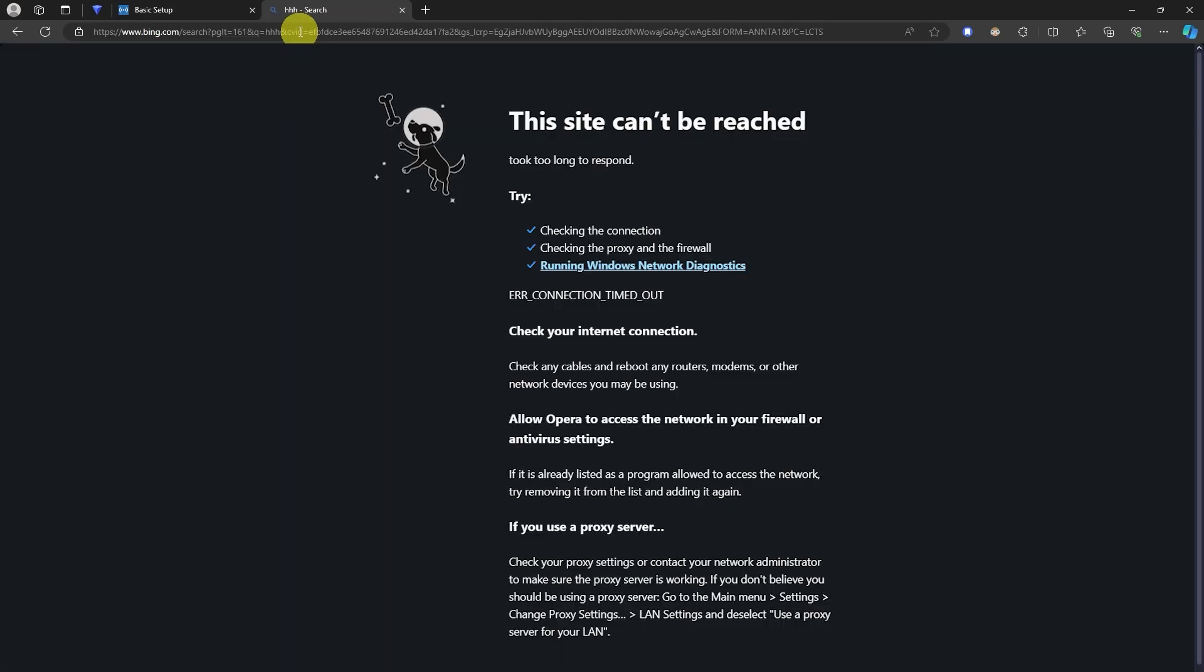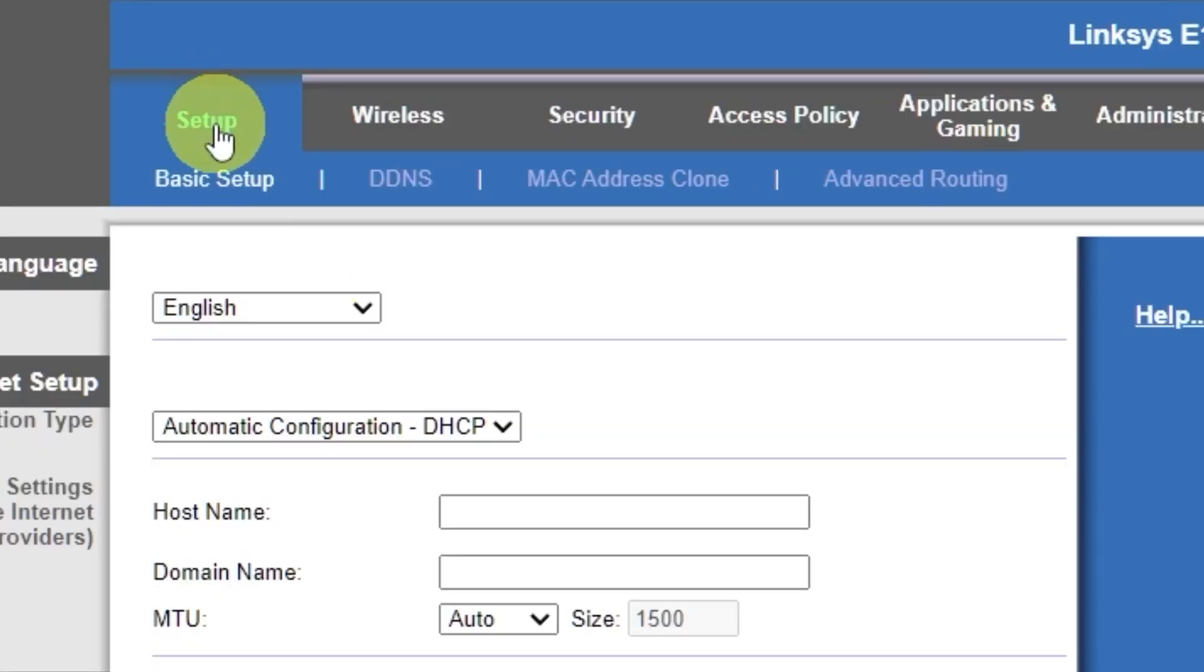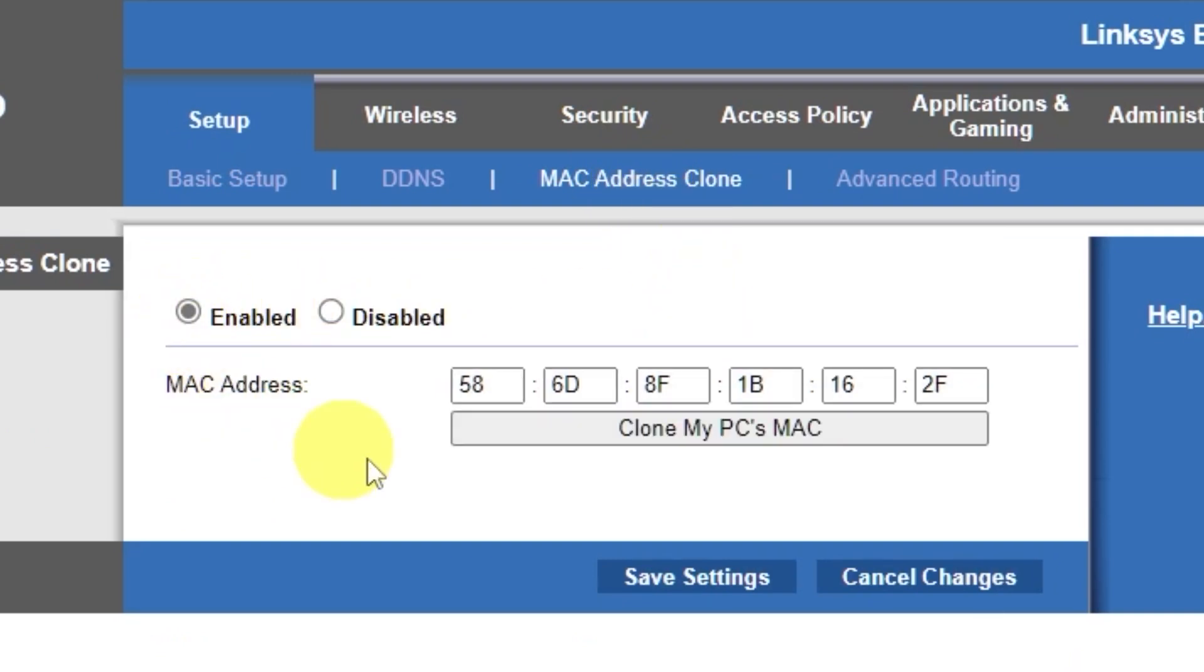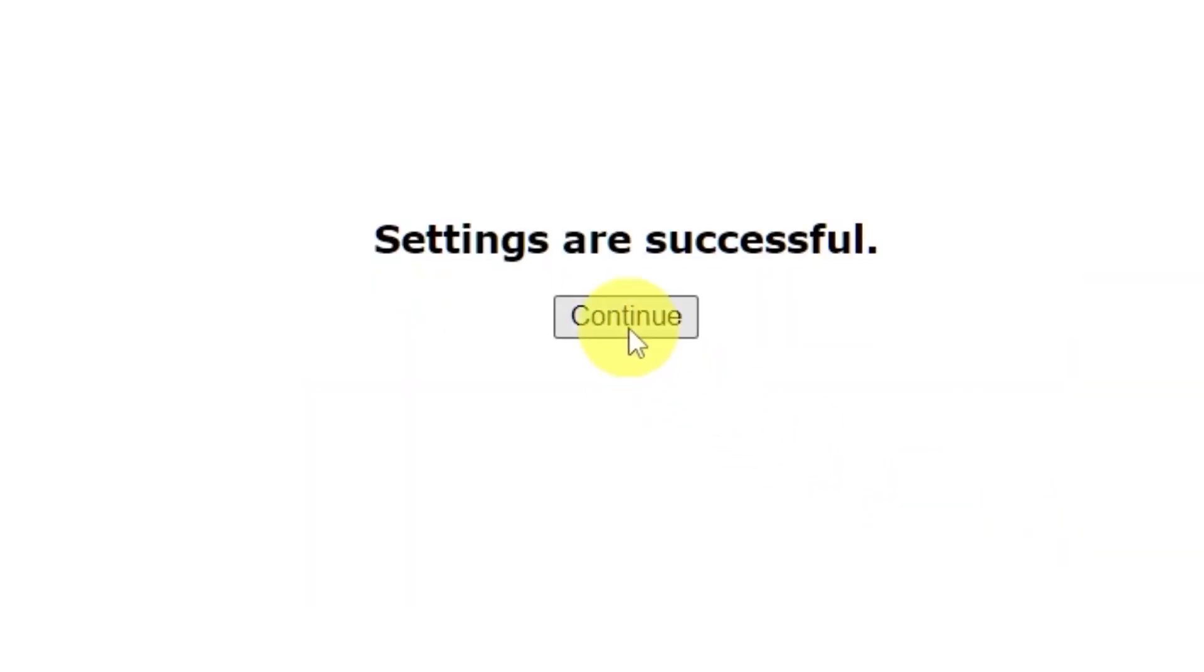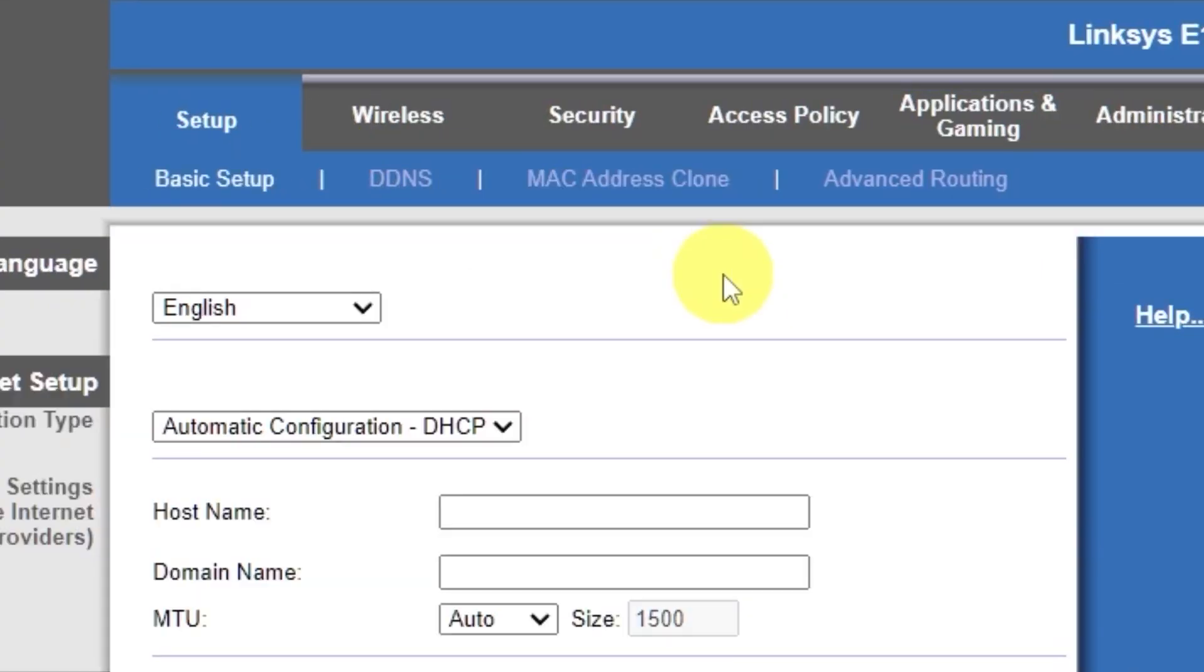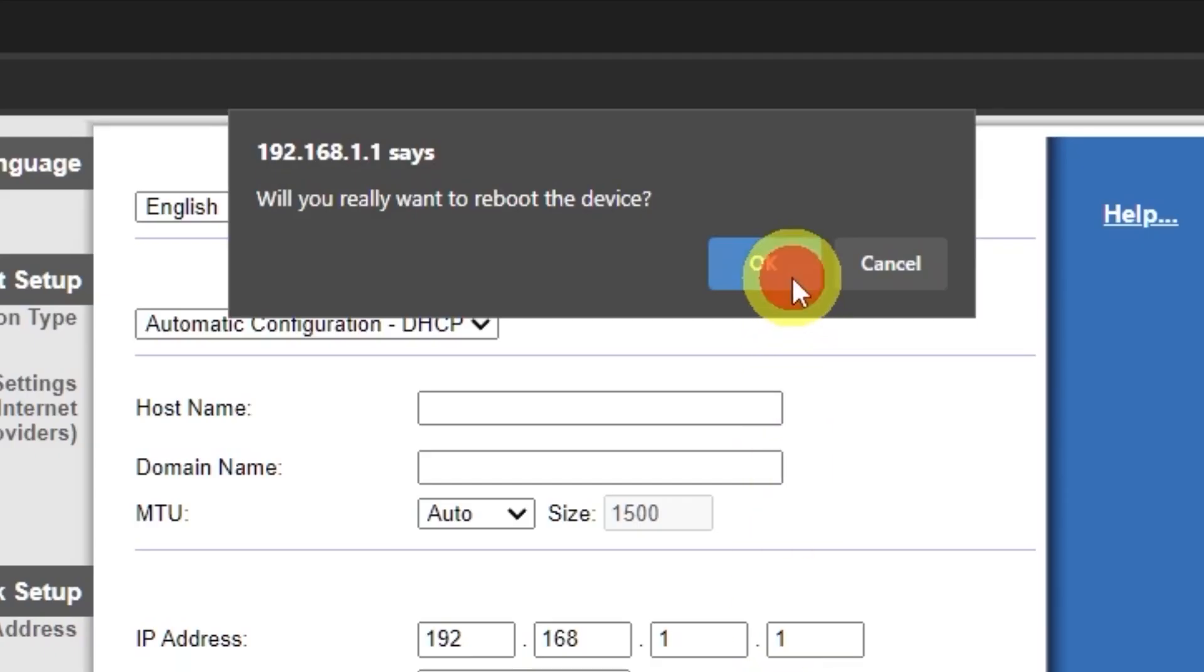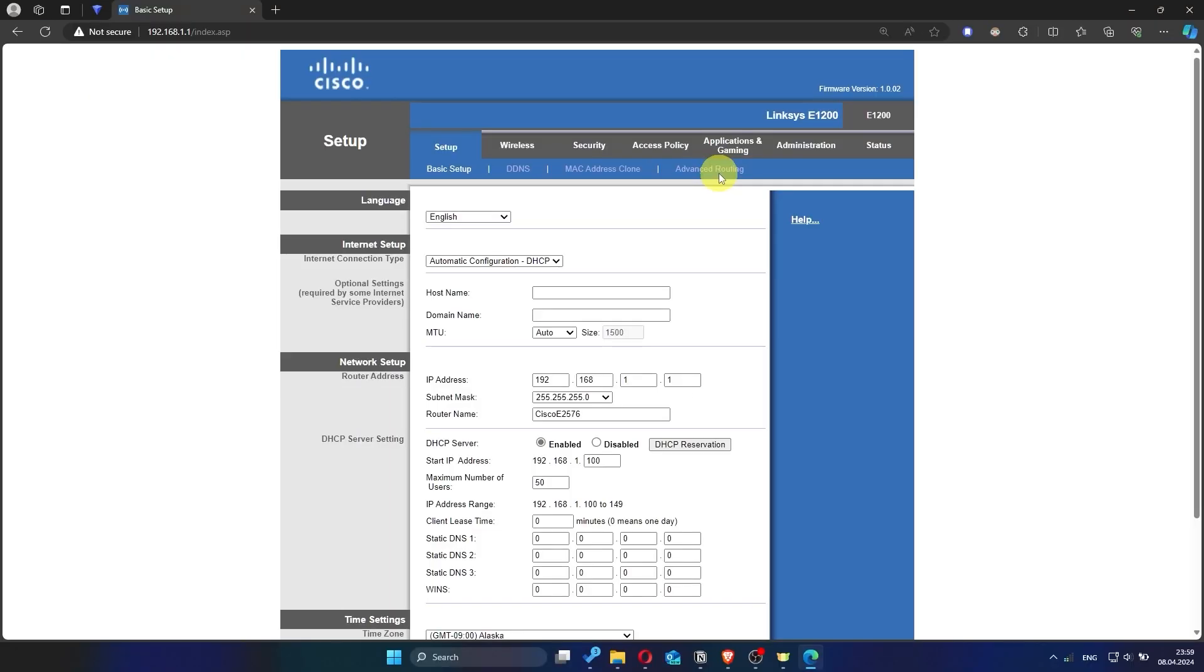If the Internet still doesn't work, try cloning your Mac address. To do this, go to the Setup tab. Open the Mac address clone section. Here, click Enabled. Then click the Clone My PC's Mac button. Save the settings. And you'll need to reboot the router again. Now check if the Internet is working. Just try Googling something.